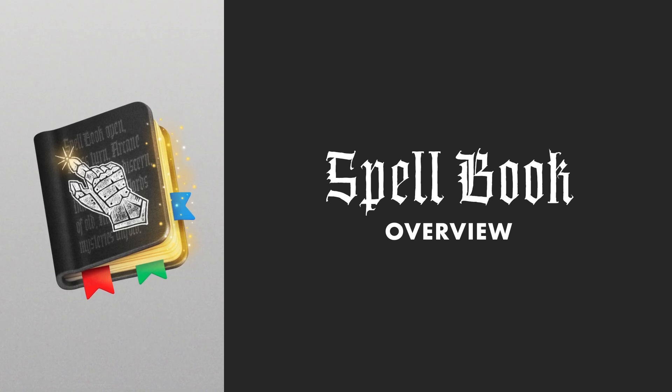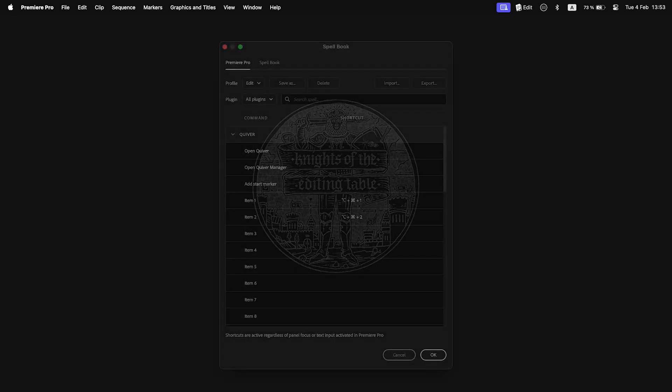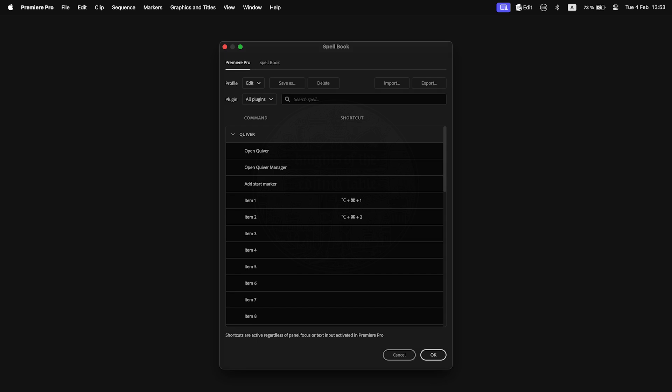Greetings, fellow editors. Spellbook, a tool for assigning shortcuts to extension commands, has finally become a standalone application.